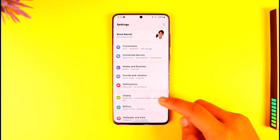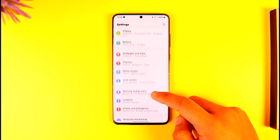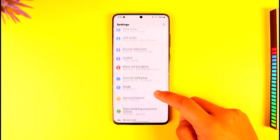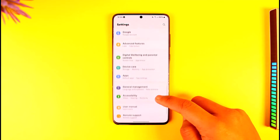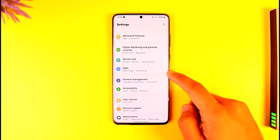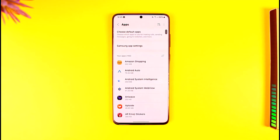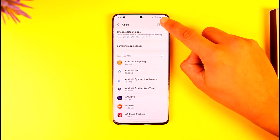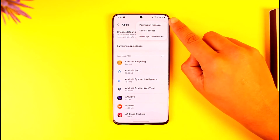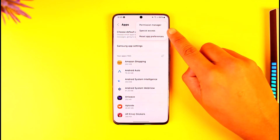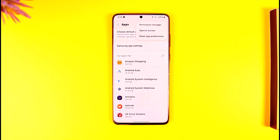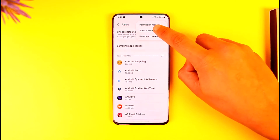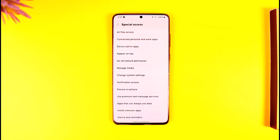From the Settings app, look for the option called Apps and tap on it. Once you go to the Apps option, tap the three dots option from the top right. Then go to the option known as Special Access and tap on it.